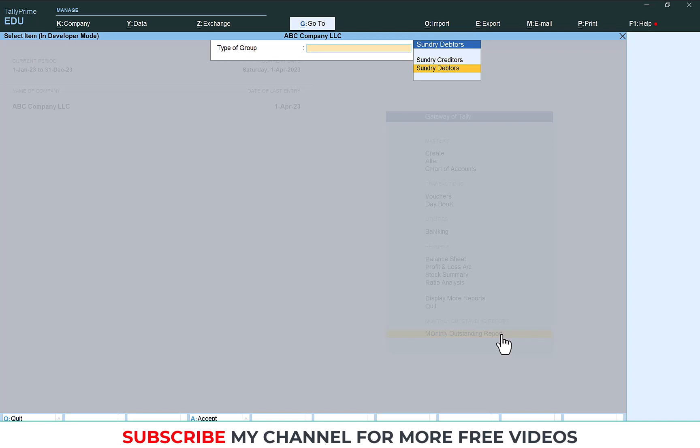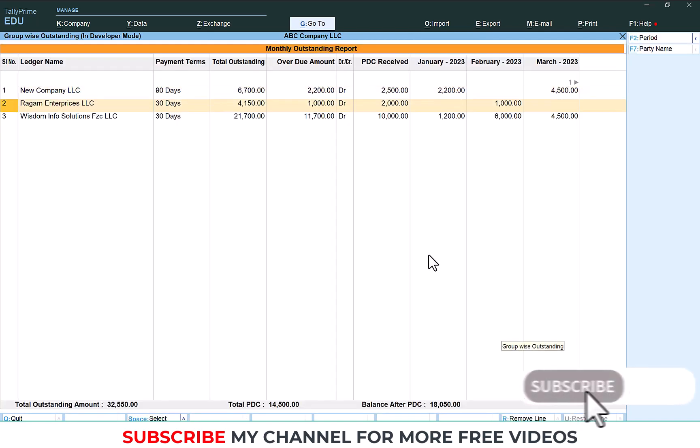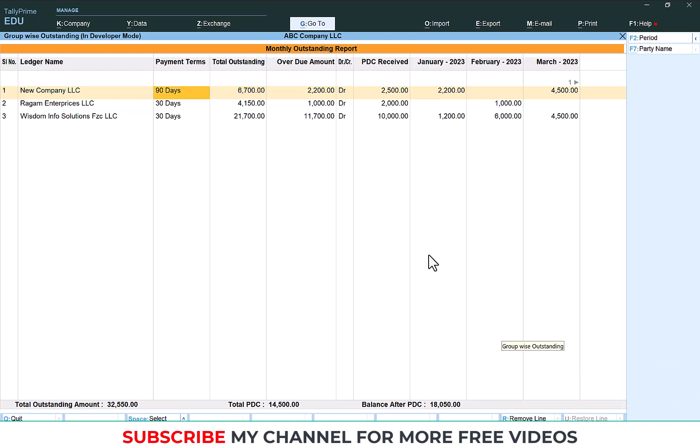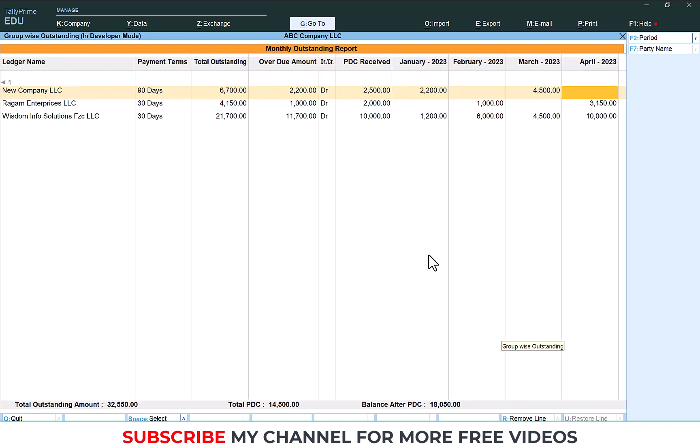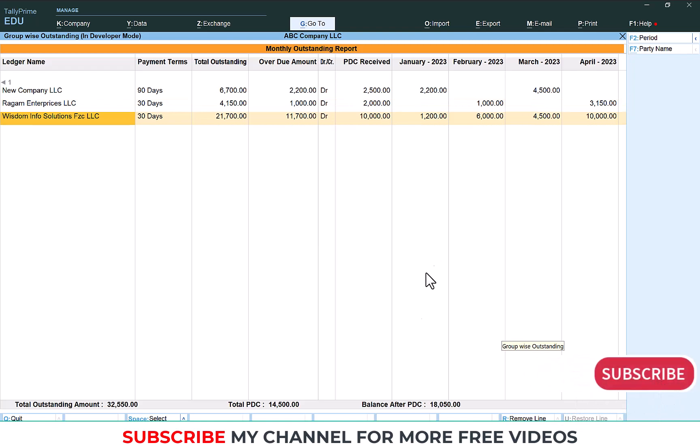The total sundry debtor will appear like this. You can see customer name, payment terms, total outstanding, overdue amount. Overdue amount means this customer has 90 days payment terms, so this figure is overdue. Here PDC received shows the total PDC received from that customer. Then this is January outstanding, February outstanding, March, April outstanding. In this way you will get month-wise outstanding report.